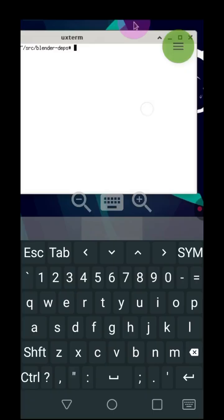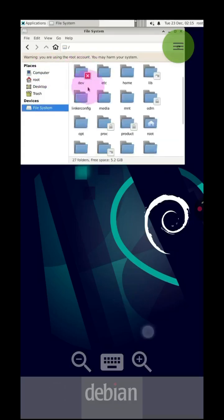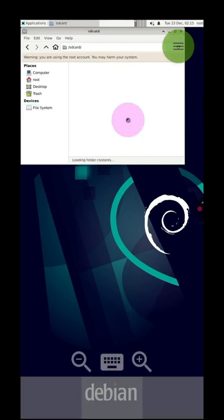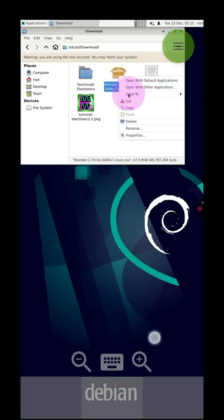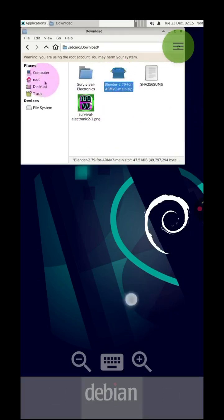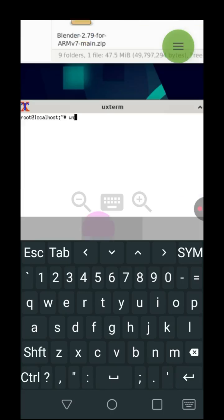Extract all these files to the terminal using: unzip '*.zip'. Return to the SD card download directory and cut the file Blender-2.79-for-armv7-main.zip. Copy it to the root directory. Open a terminal and extract it using unzip.